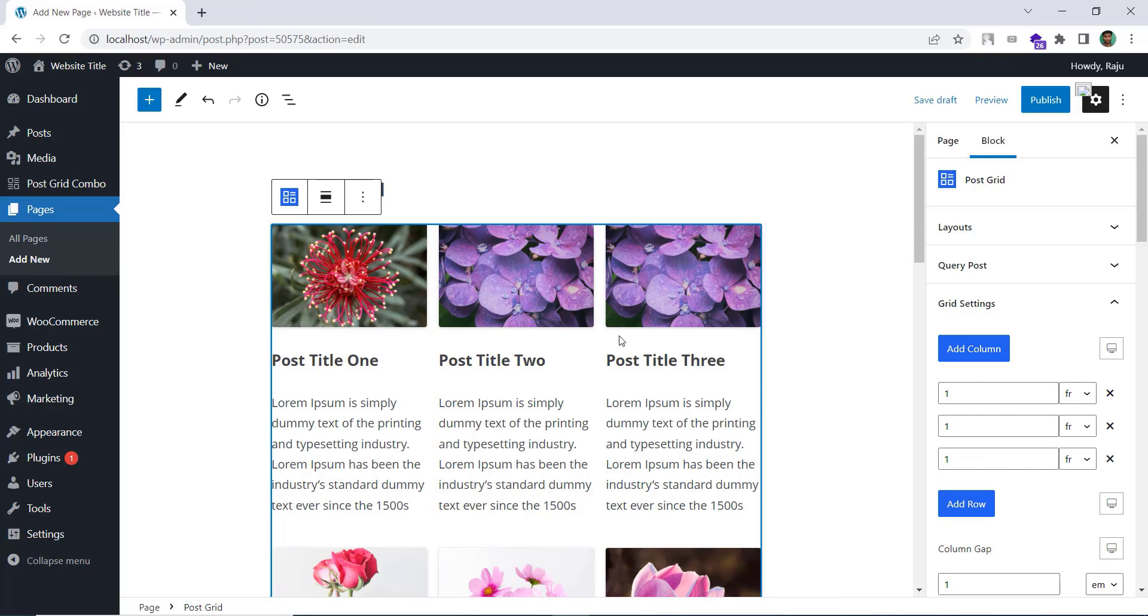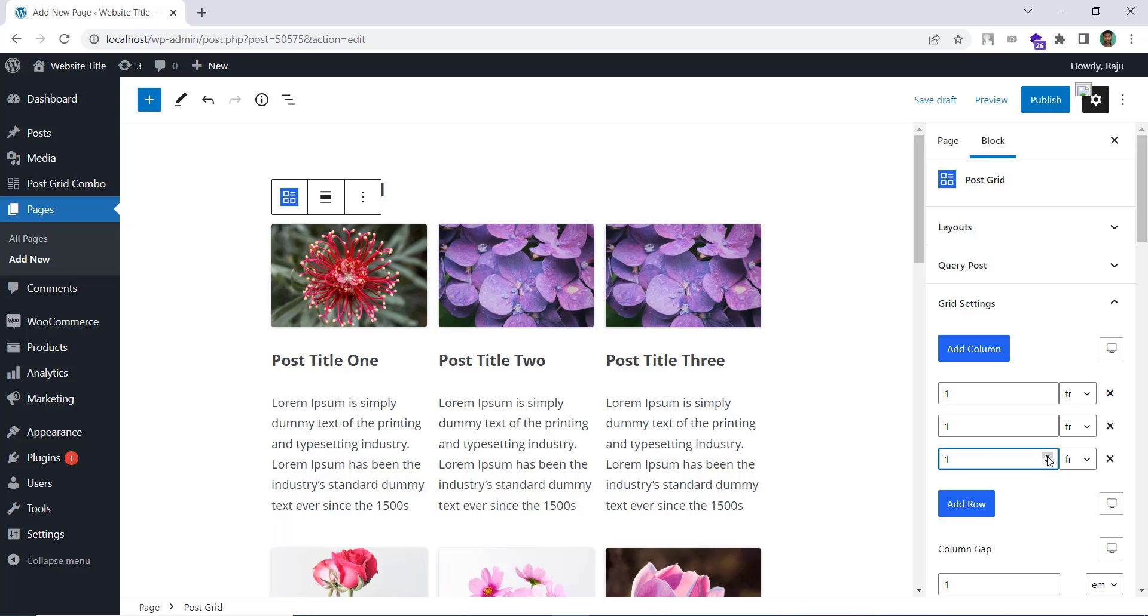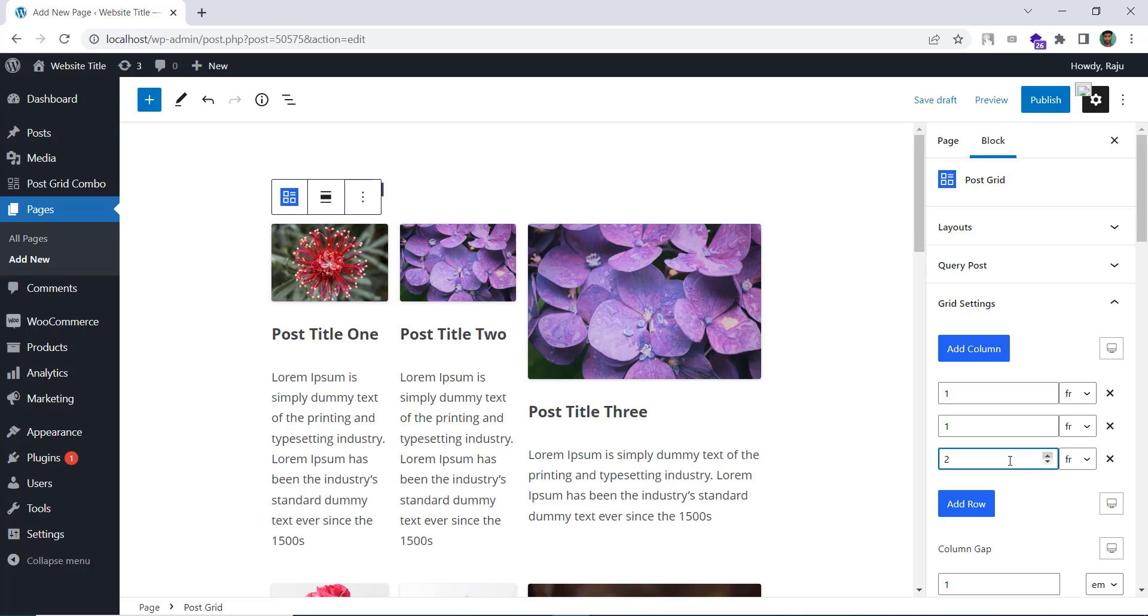Let's say I want to keep the three columns layout but I want a little bit extra width for the third column. You can achieve this by increasing the value of the third column.